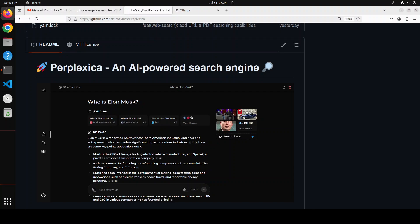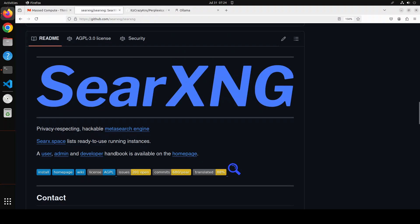One such backend which Perplexica uses is SearXNG. SearXNG is a meta search engine — a search engine that aggregates results from multiple search engines and databases, providing a broader range of results in a single search query.